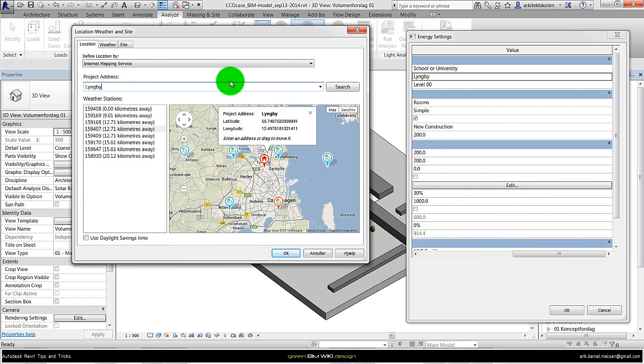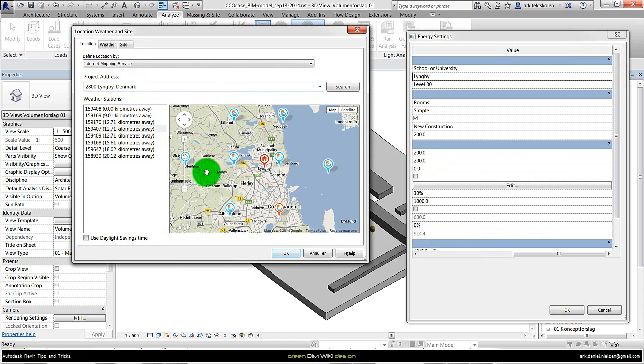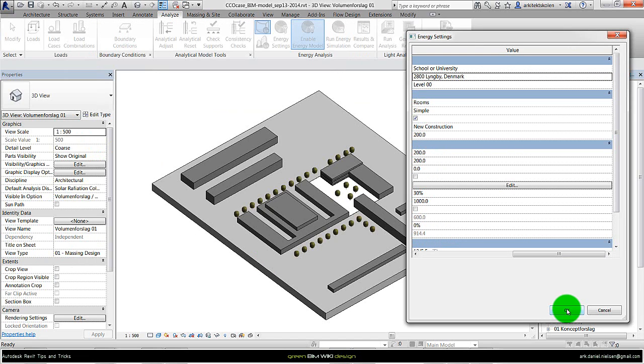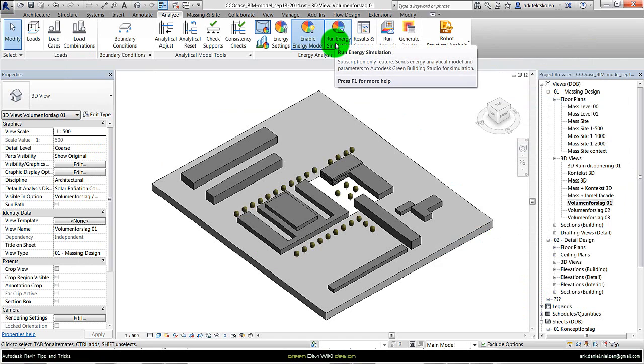If not, we need to find a nearby city, and when we have specified that, we press OK and OK for the energy settings, and then we run the simulation.